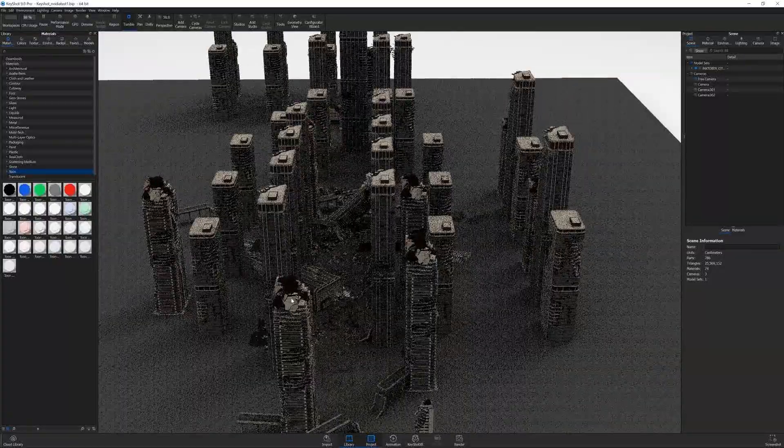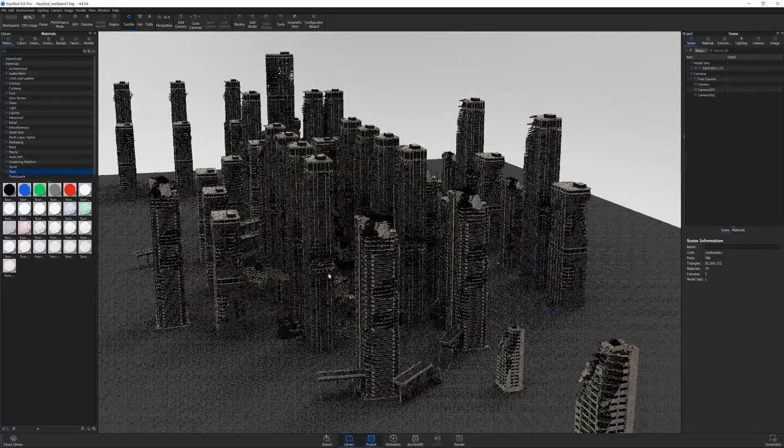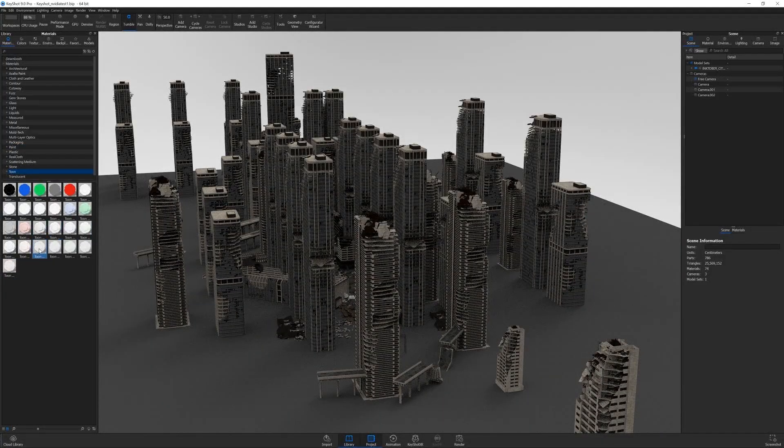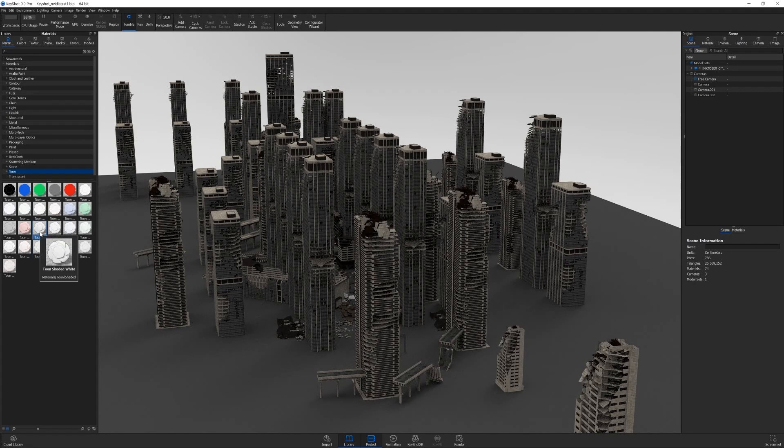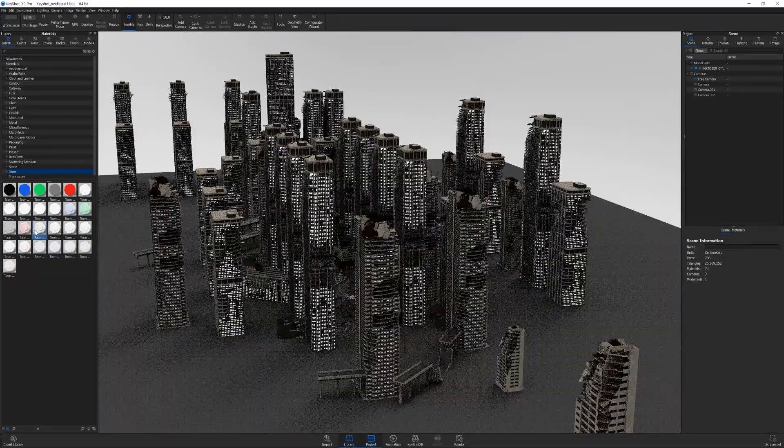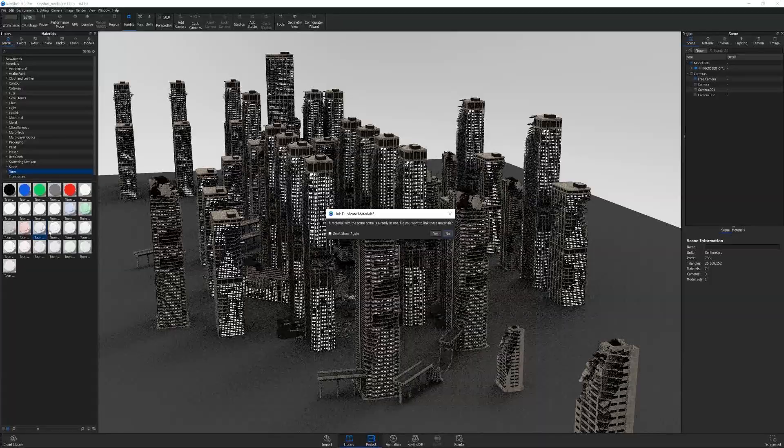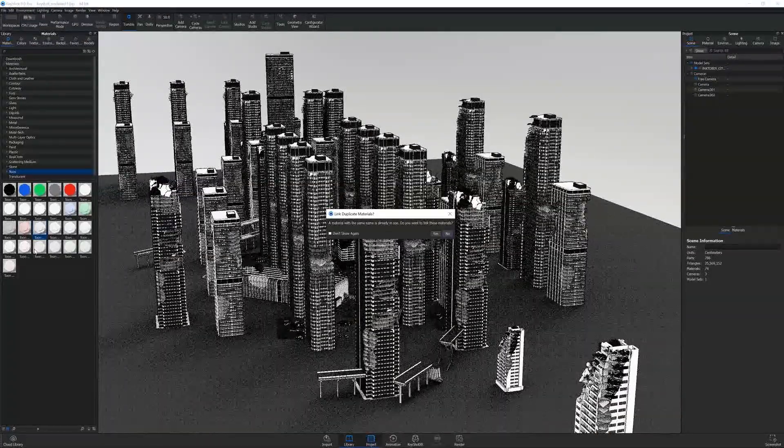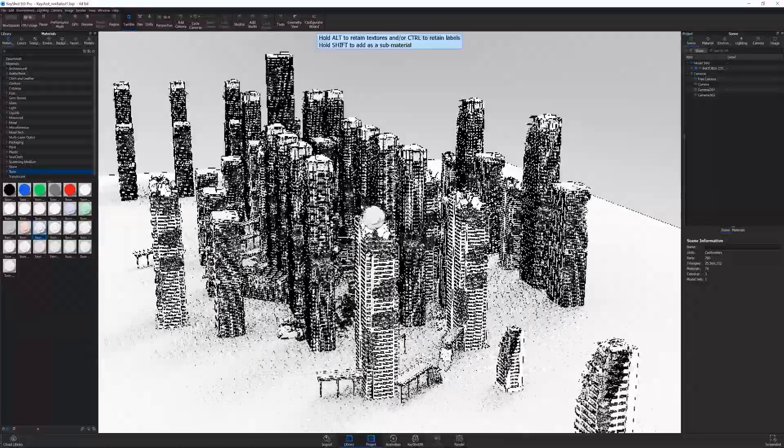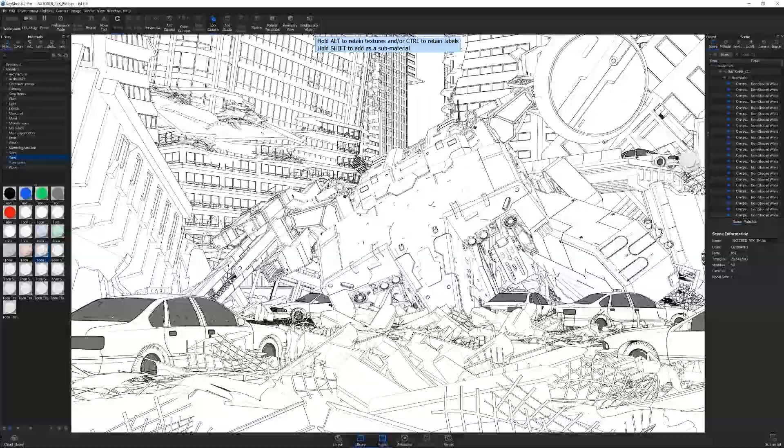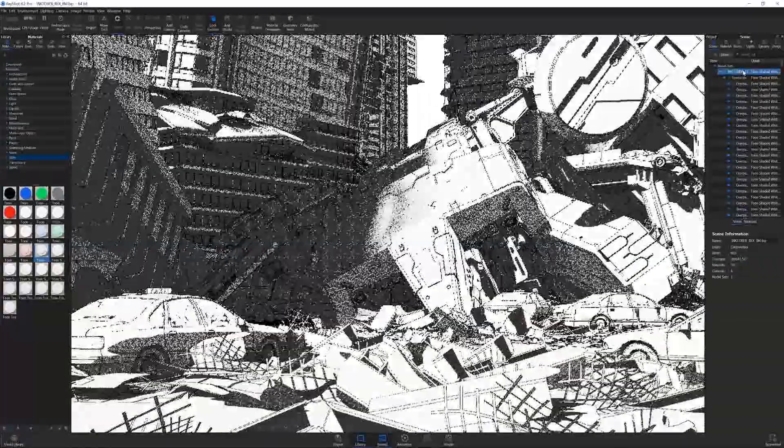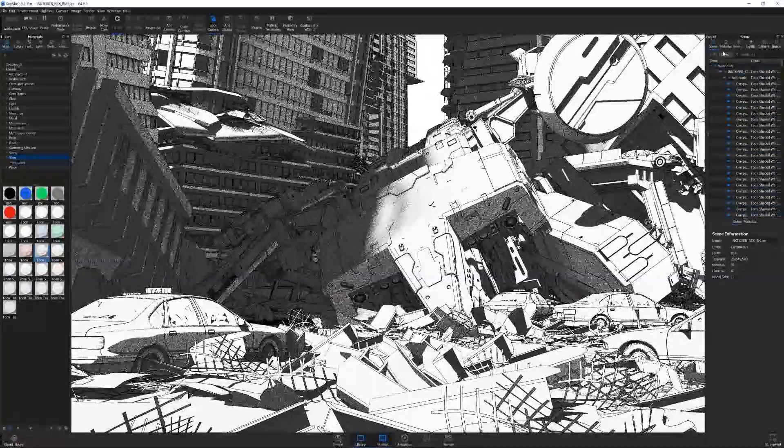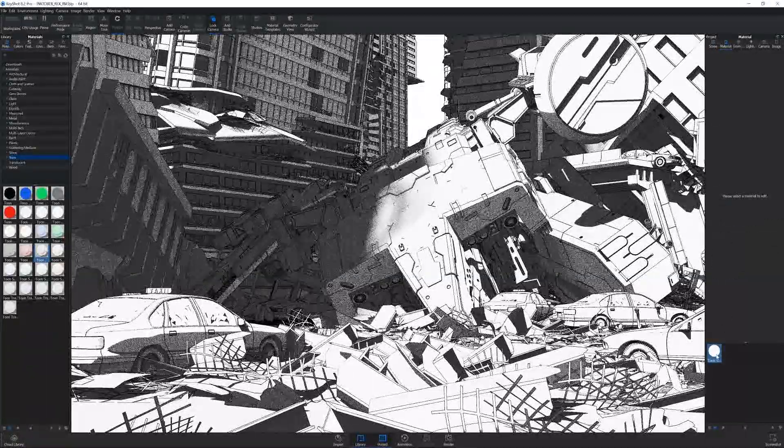When you load the models in the program, it'll look something like this and you can just start applying materials in KeyShot. I'm going to be using some of these cool toon shaders. I think I've been using this one in particular, Toon Shaded White. You just drag and drop onto all your different materials. Most of the materials are spread across multiple of the same objects. Another way to do it, if you just want all the materials with the same object, is dragging and dropping your material all the way to the top of your object stack, and it will apply the material to all the objects in the scene.